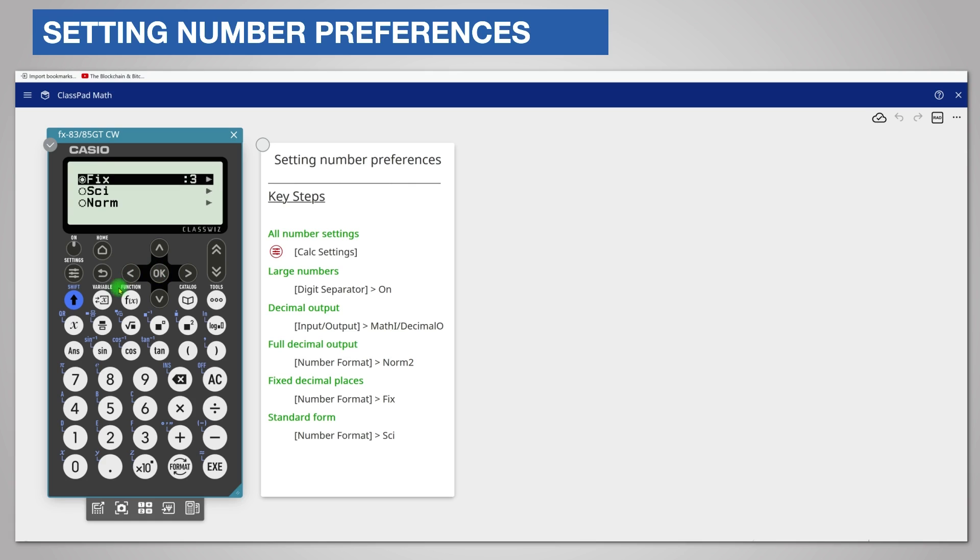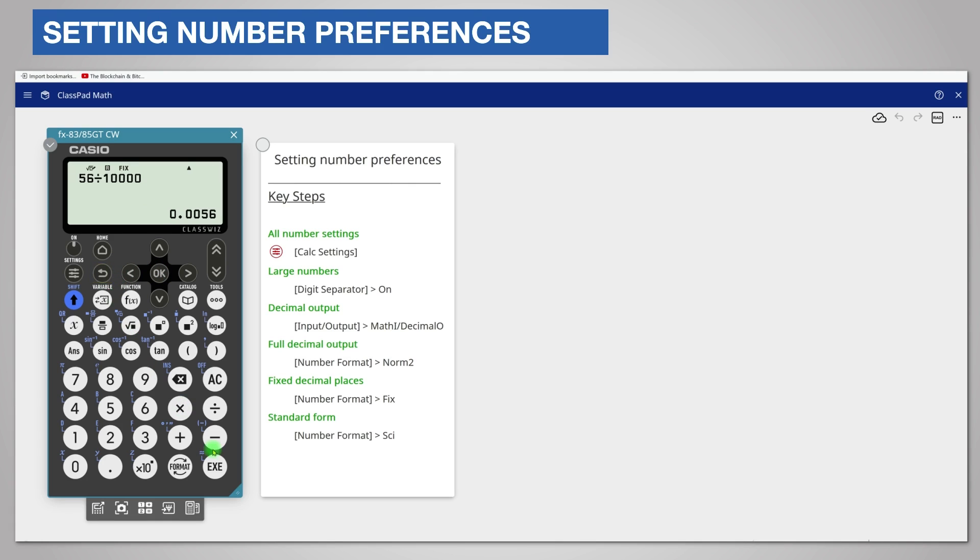Return to the calculator app as before. Re-enter the calculation. And the answer is rounded to three decimal places.